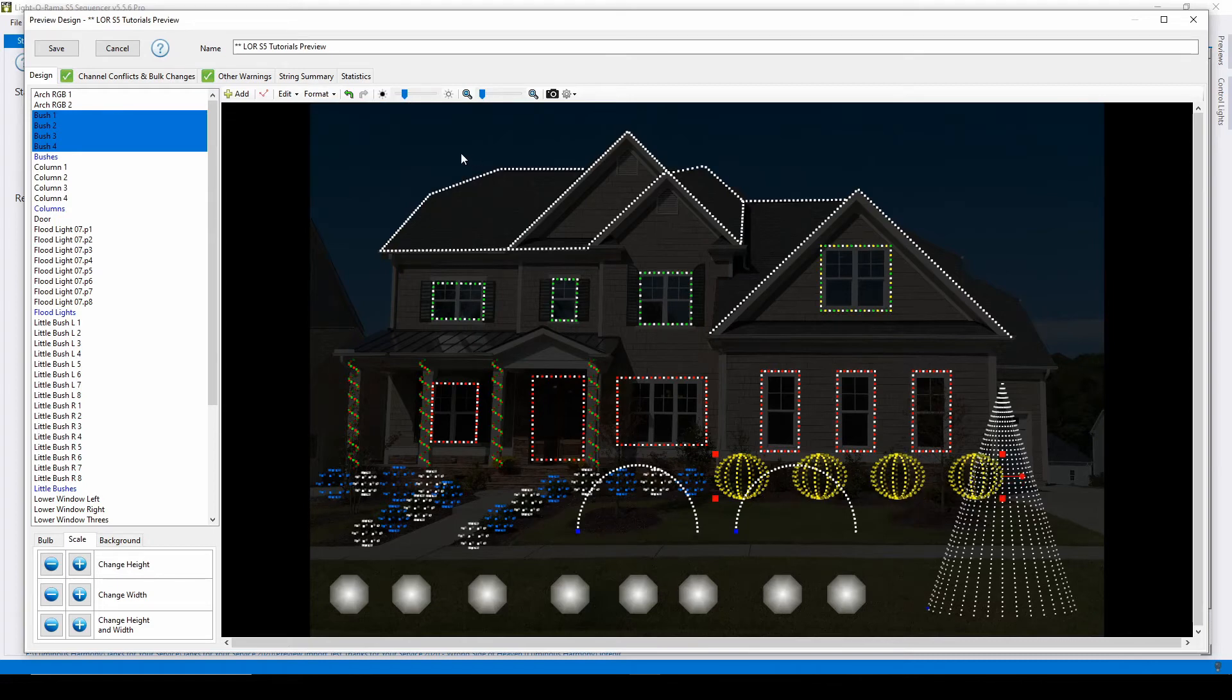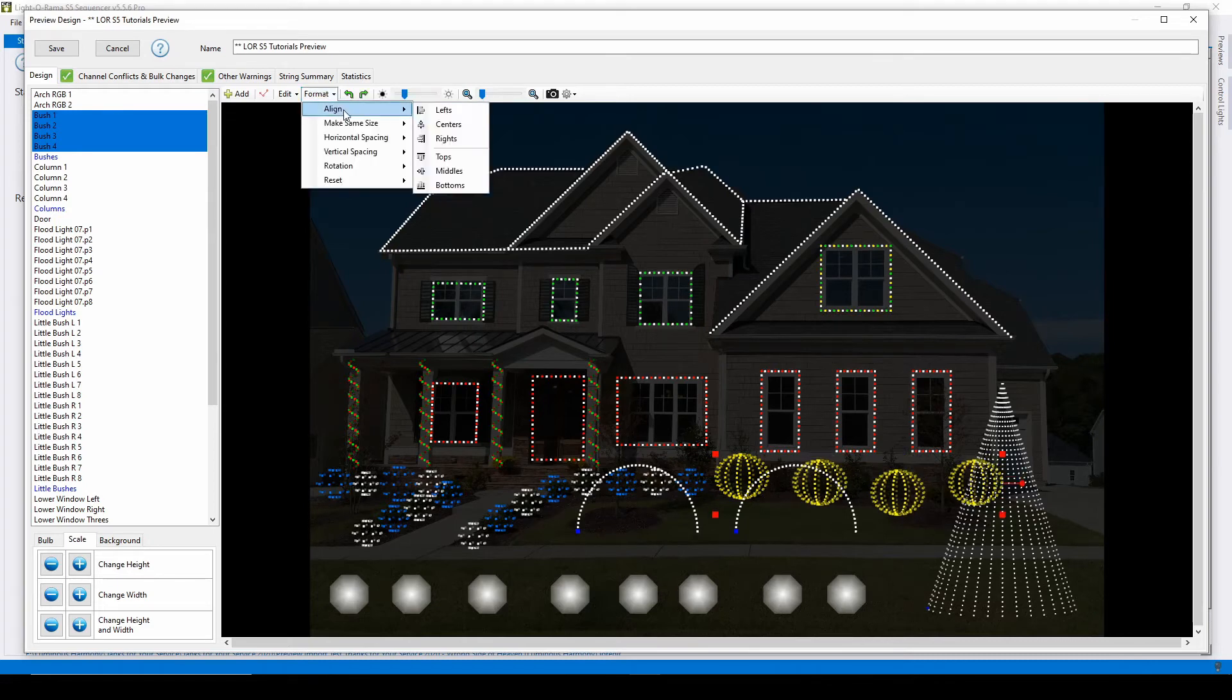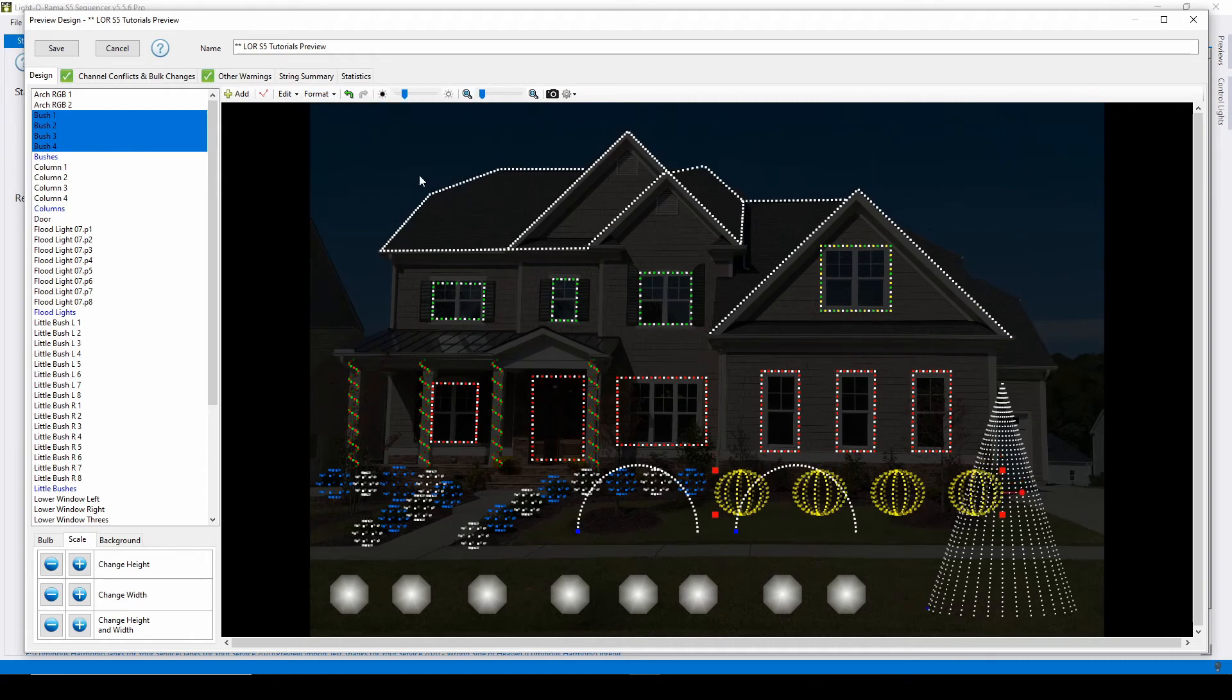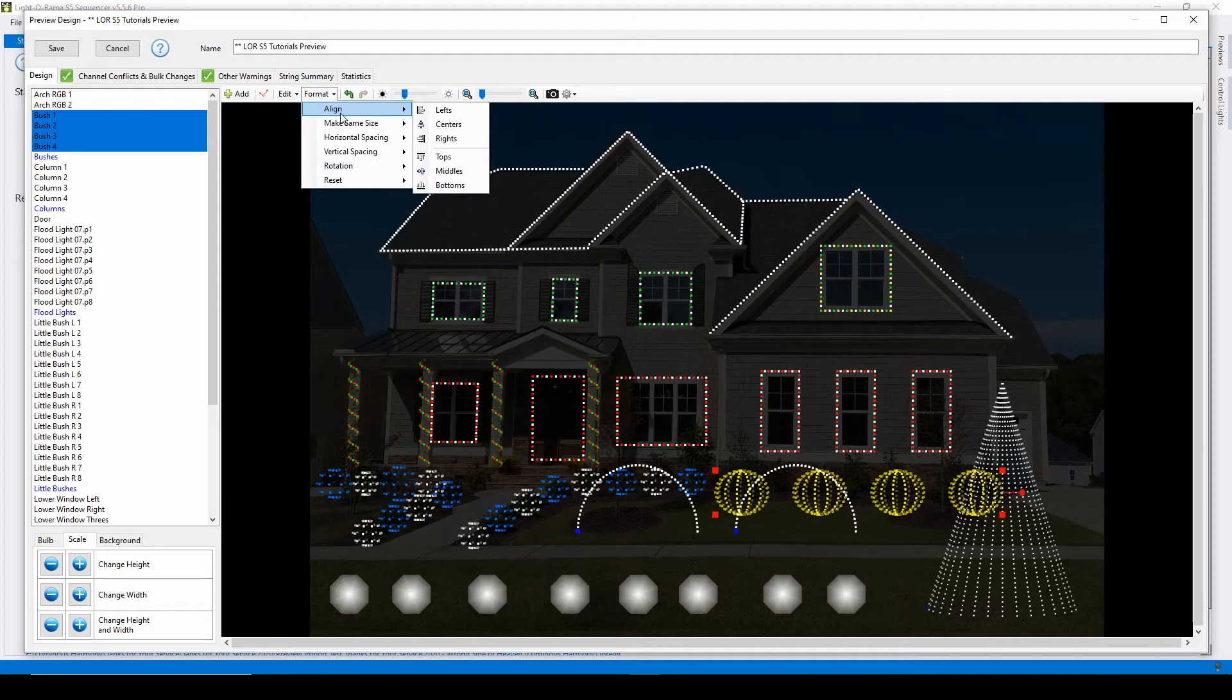If I select bottom, they'll align with the bottom most prop. The same concept applies for the other options in this menu.